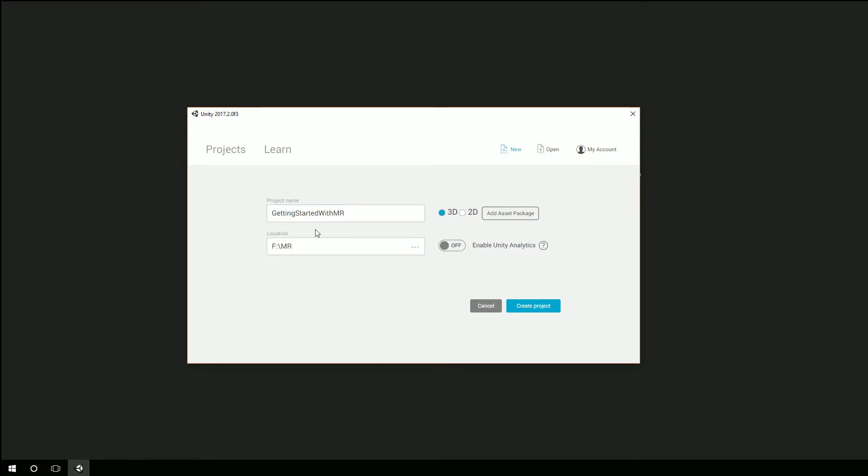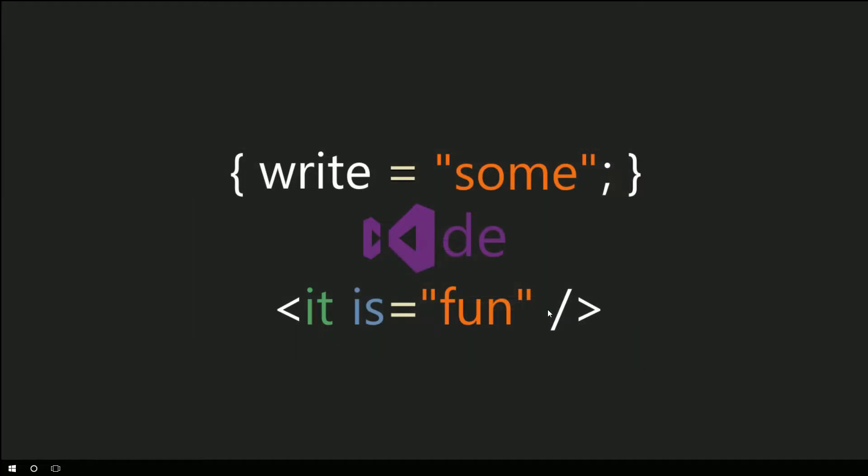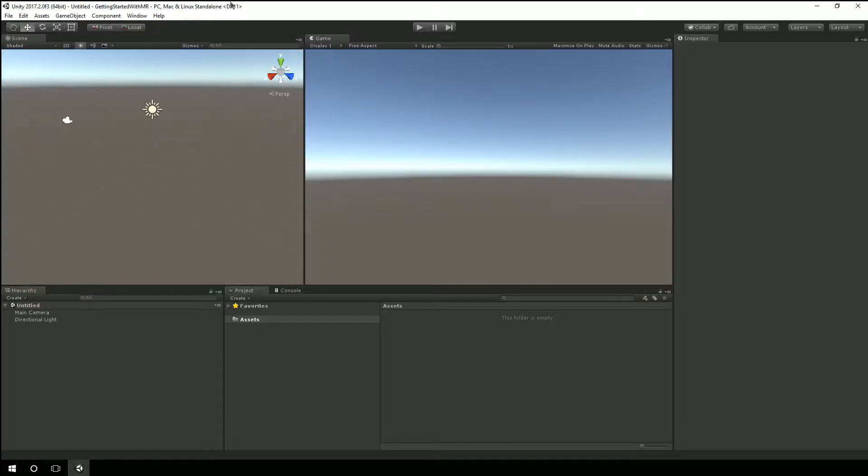And you see, I just have a project here getting started with MR for mixed reality. So I'll just hit create project. Alright, so Unity is loaded. So I want to bring in the mixed reality toolkit.